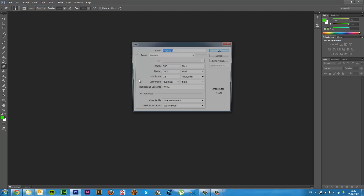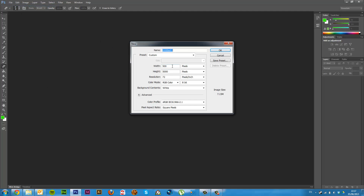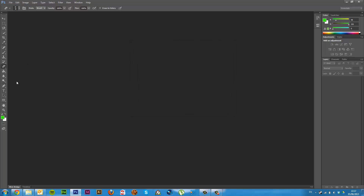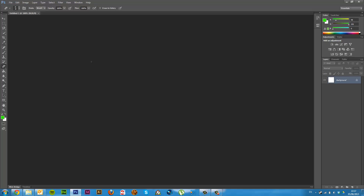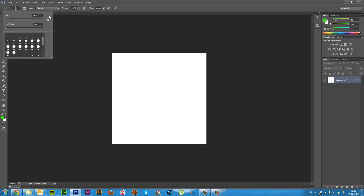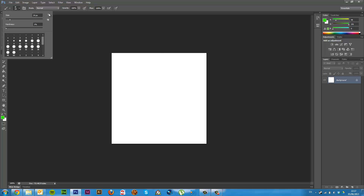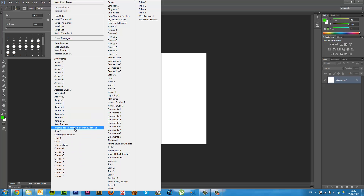So now if I make a new document, 500 by 500 should do nicely. And I select my brush, and now you've got this little drop down tool here. And then you've got this little gear — if you click that, you've got all your brushes here. So the ones I just installed are here.